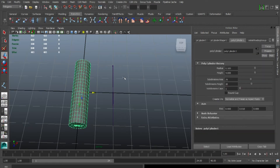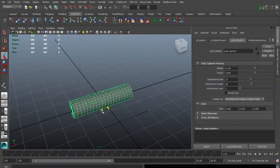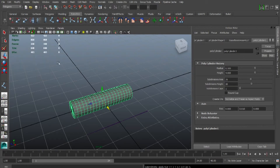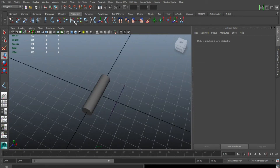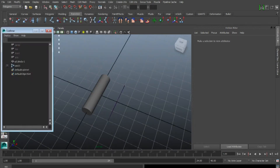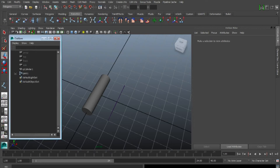Now to make this work, we need the pivot freezing. So go to Modify, Freeze Transformations. I'm also going to bring up the Outliner. We can see we have Joint 1, Joint 2, Joint 3.